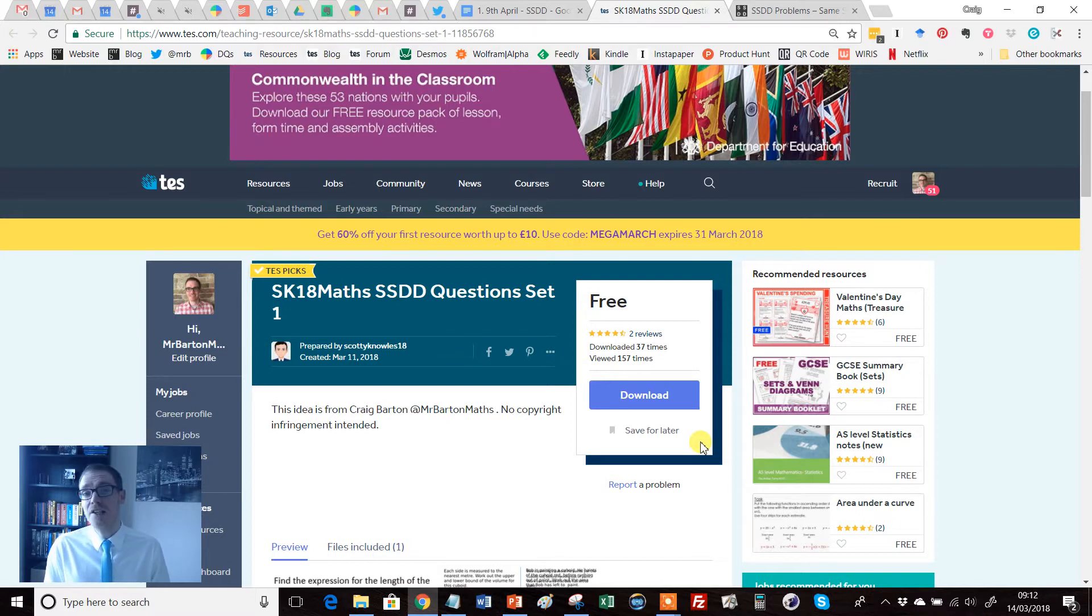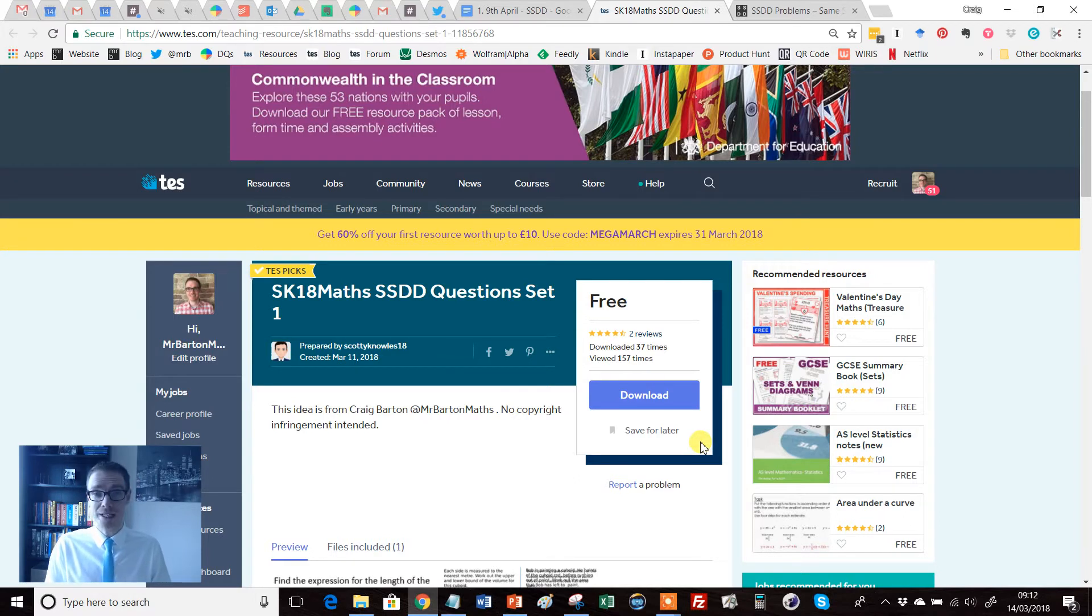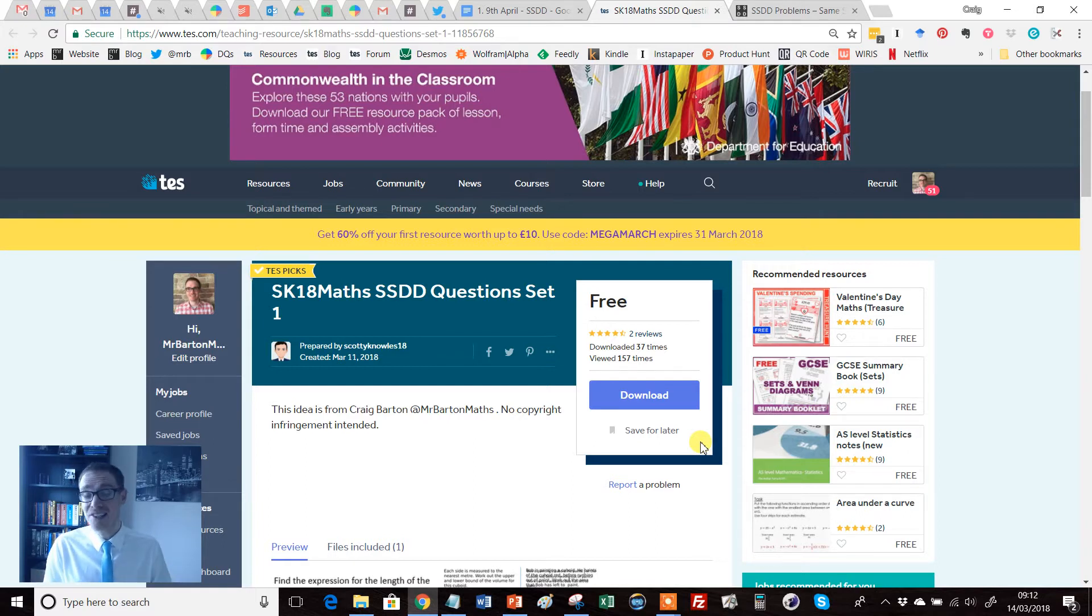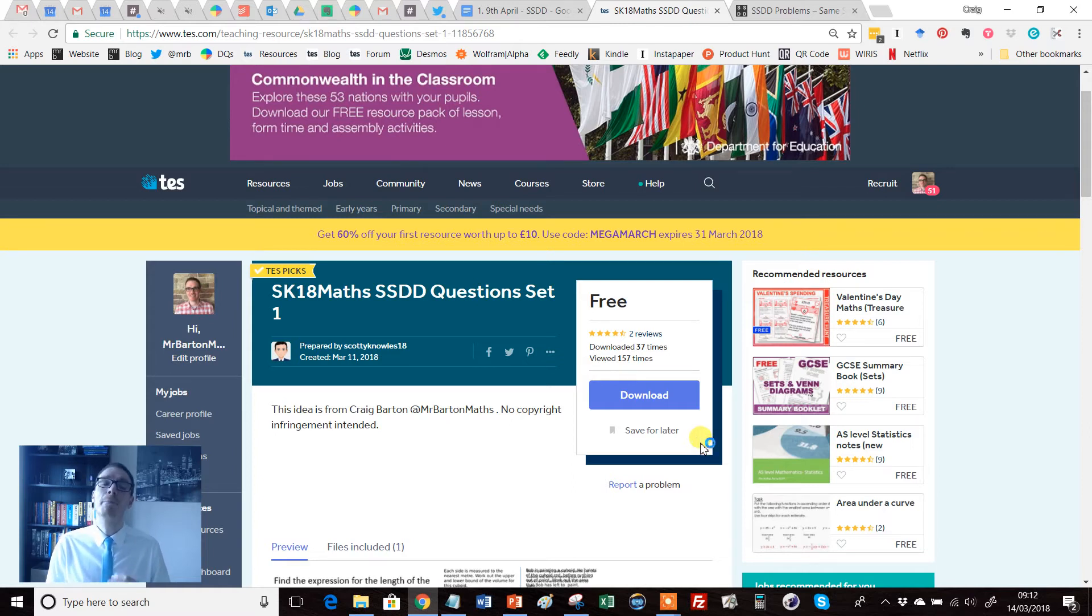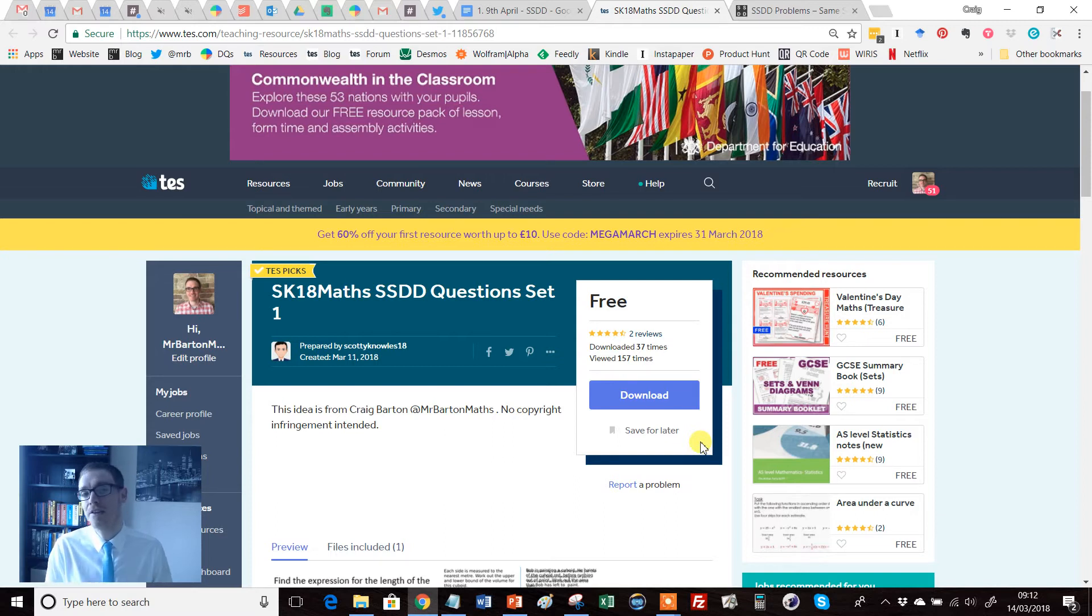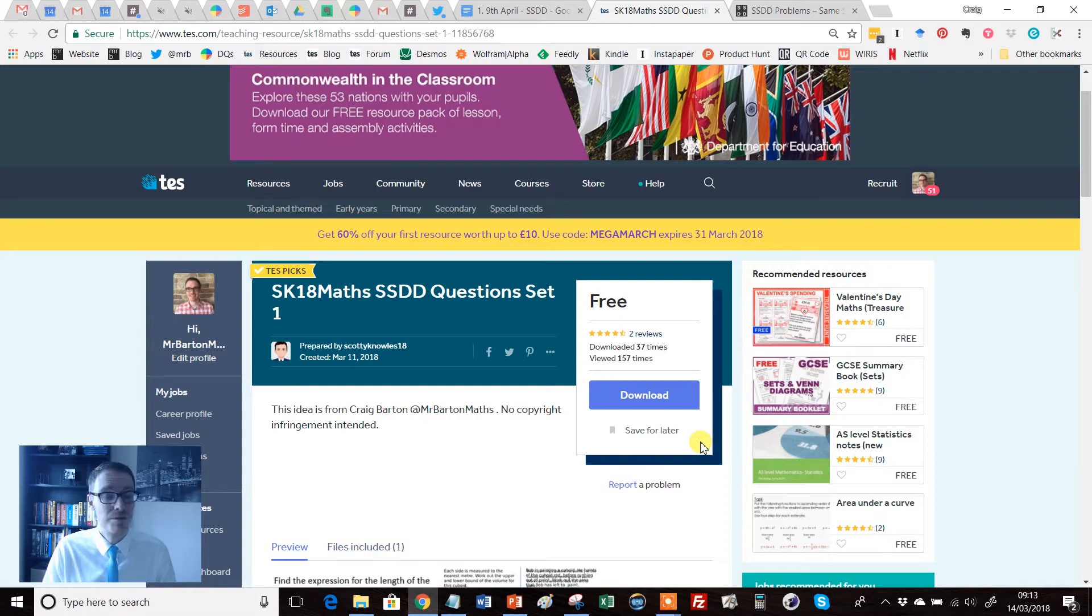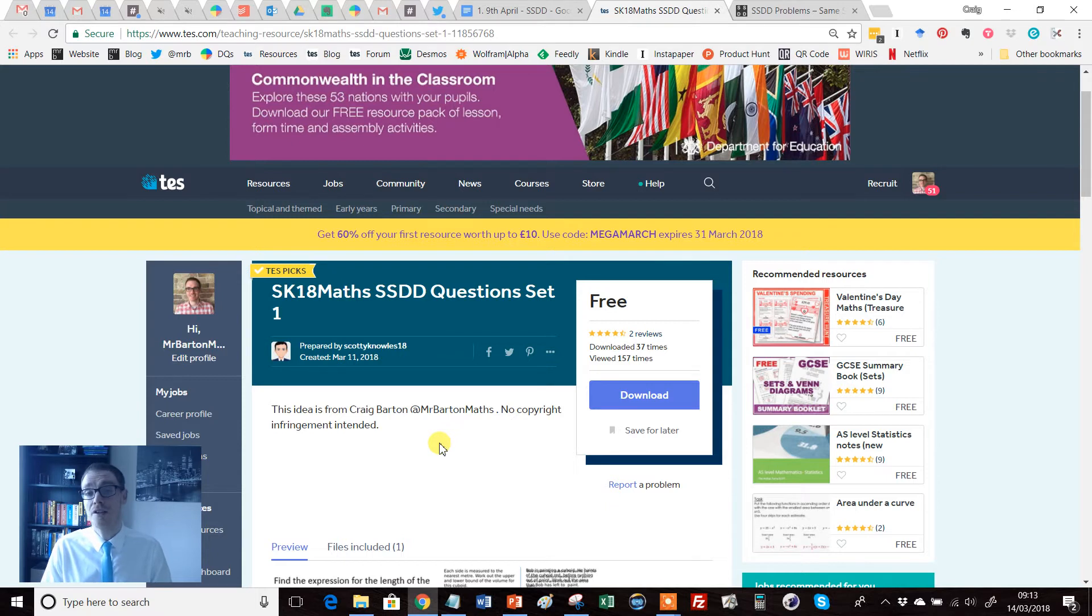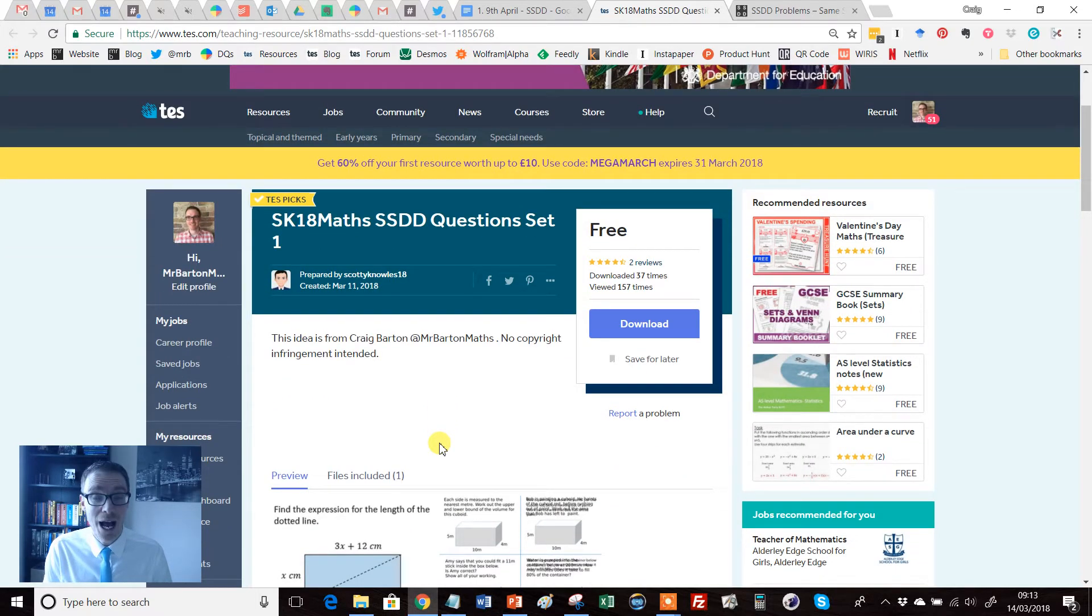You see, at the La Salle Maths Conference that was held in Kettering in March 2018, I launched a new website completely free for teachers and it consists of what I call SSDD problems. In the following weeks and months since I launched it, I have been blown away with how it's been received by teachers who have been creating these SSDD problems and sharing them. I'm so happy that Scotty Knowles has chosen to upload his first ever set to TES and they are absolutely superb.